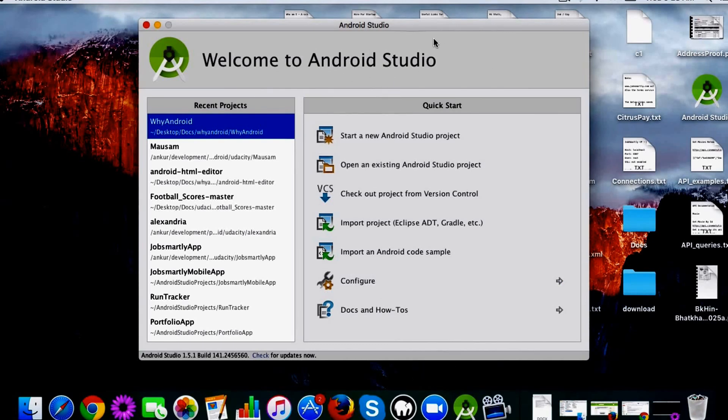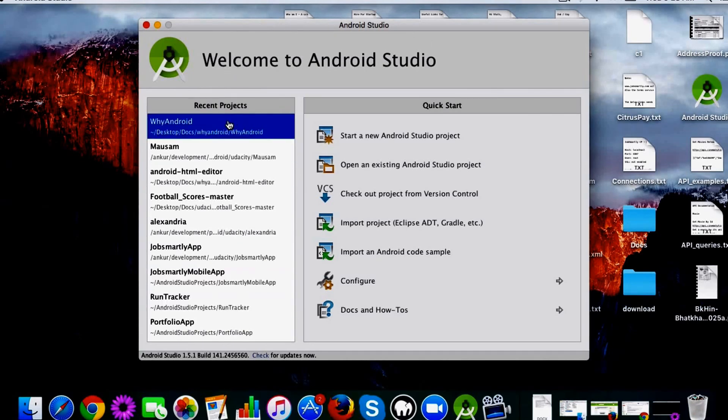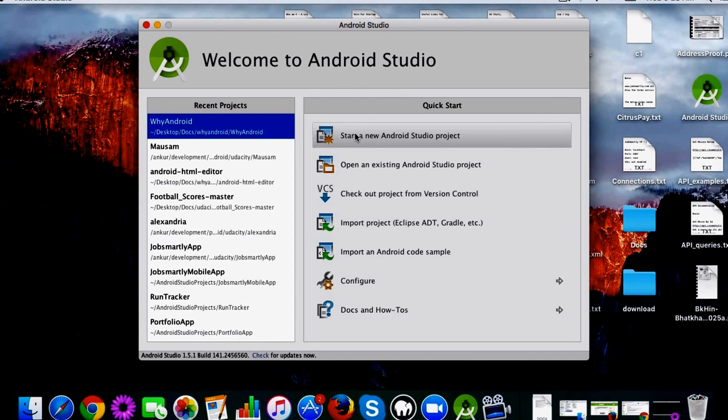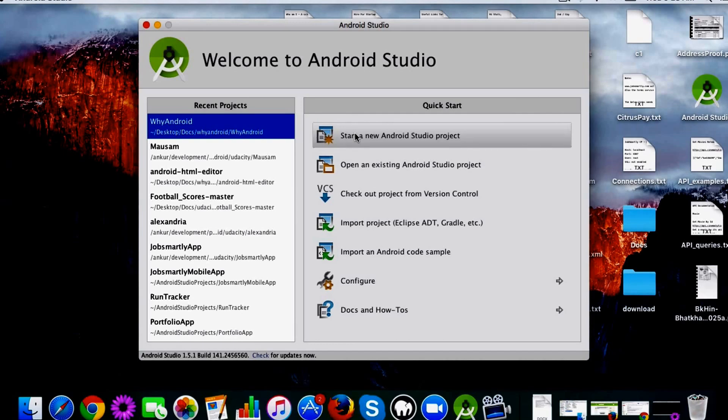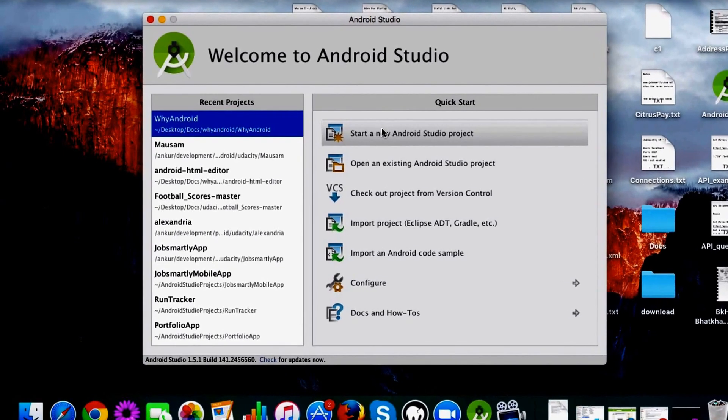From here you can see the projects which I have already created are displayed, and I get the option to create a new project. Just to let you know, I'm using a Mac, a MacBook, so the same thing should apply for Windows also, but the principles will remain the same. So let's start.